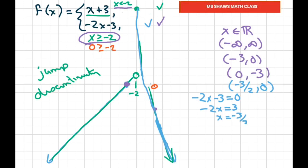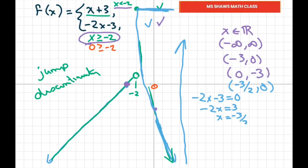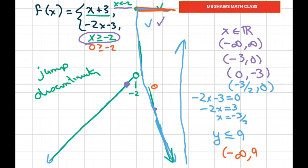Let's look at the range. Starting from the bottom and going up, the graph stops at 9. So the range is y is less than or equal to 9, or written in interval notation: negative infinity to 9, closed at 9.